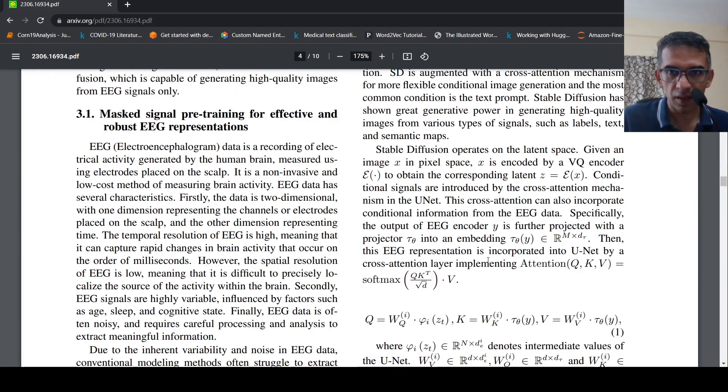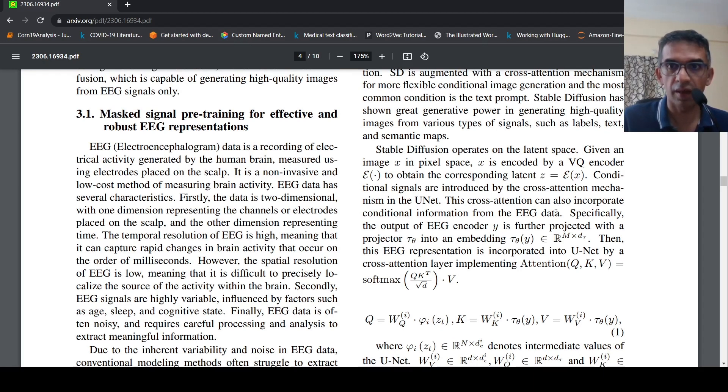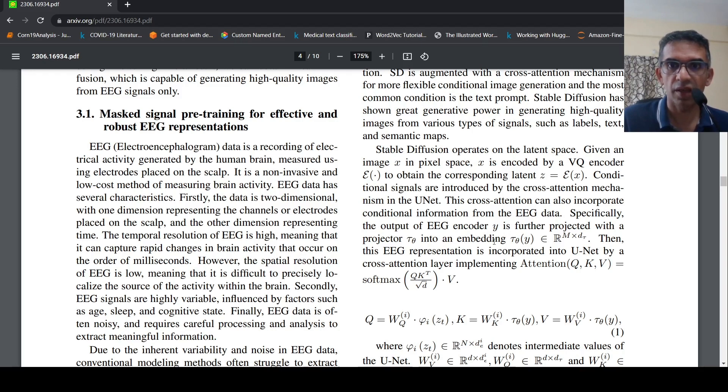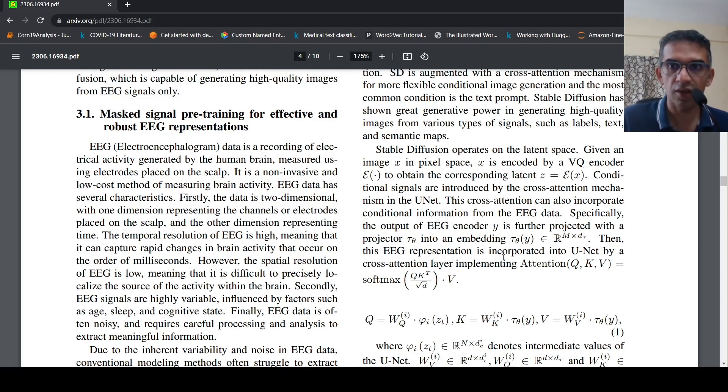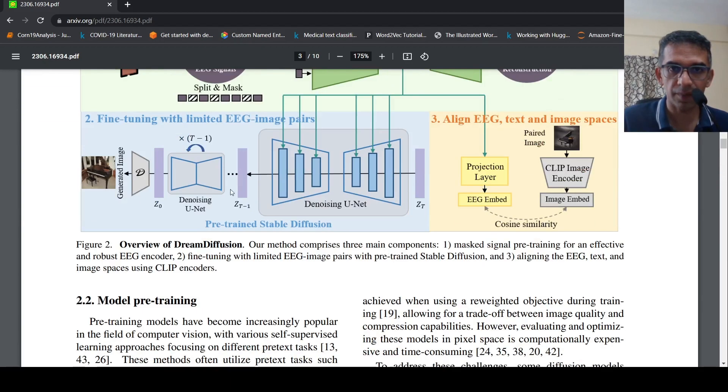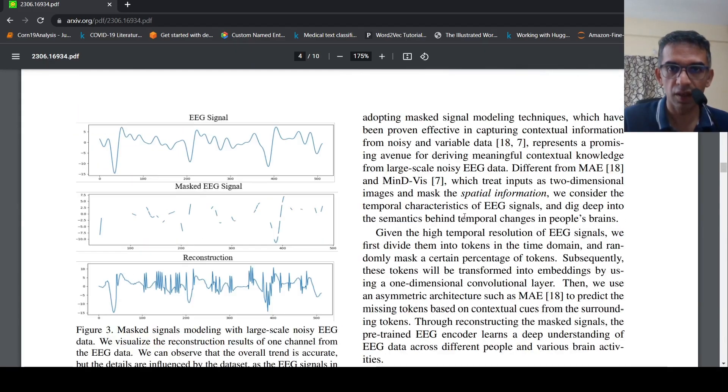Here they talk about the cross attention of the UNet can also incorporate conditional information from the EEG data. So the output of the EEG encoder is further projected with the embedder into the embedding, then this EEG representation is incorporated into UNet by a cross attention layer implementing attention. That is what is this part in the Stable Diffusion.